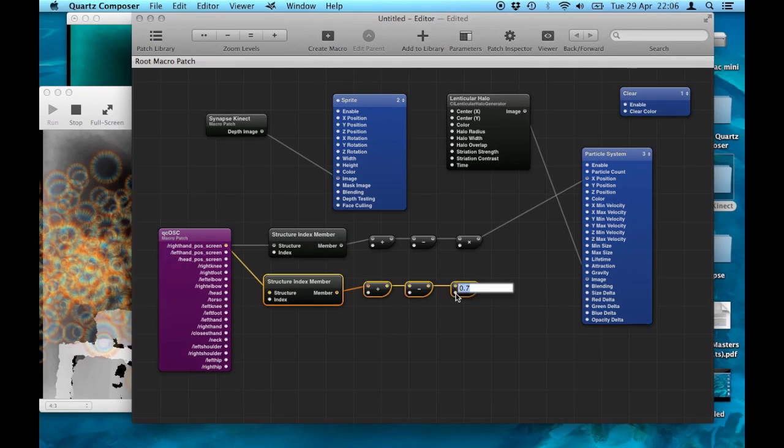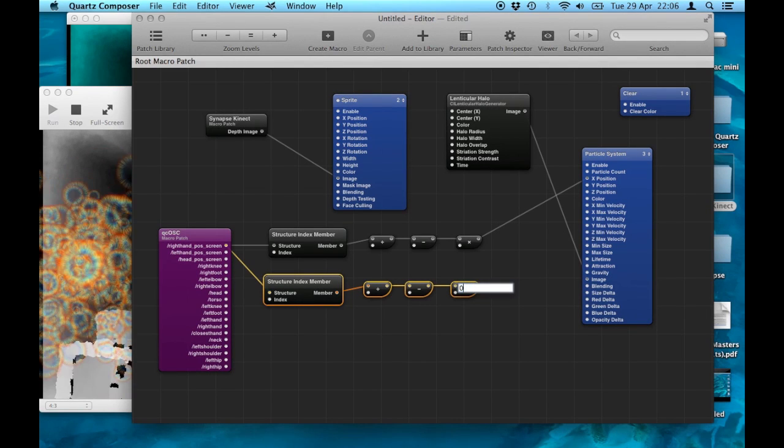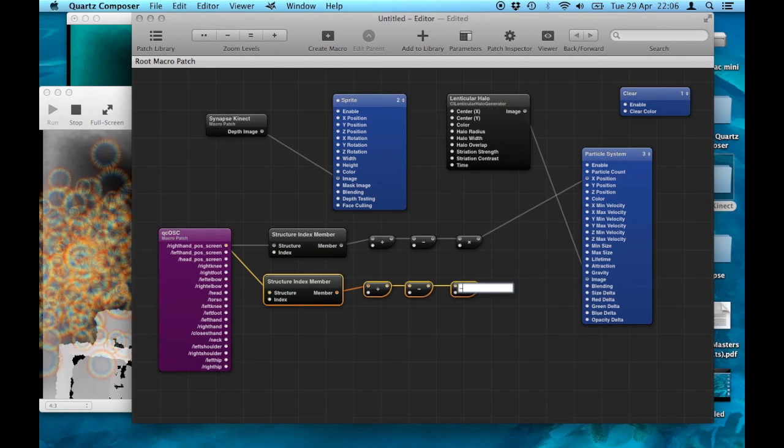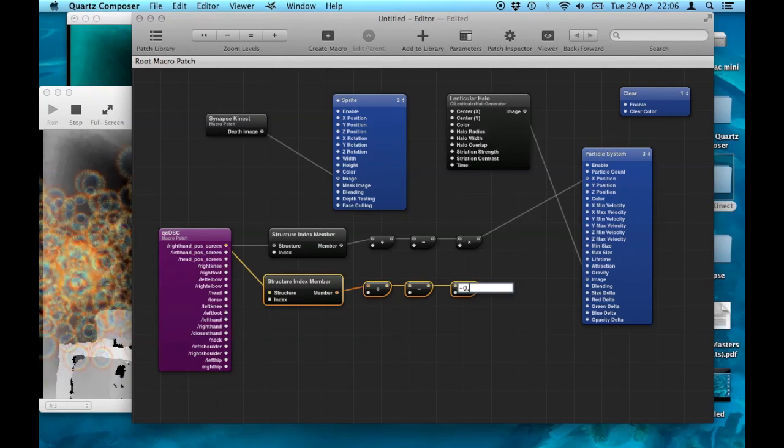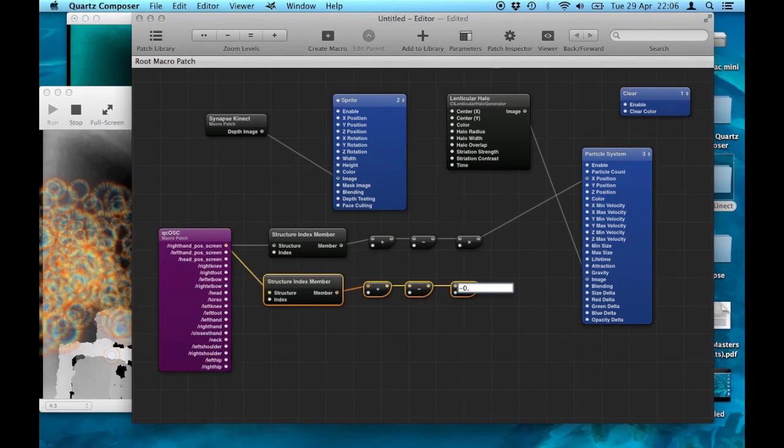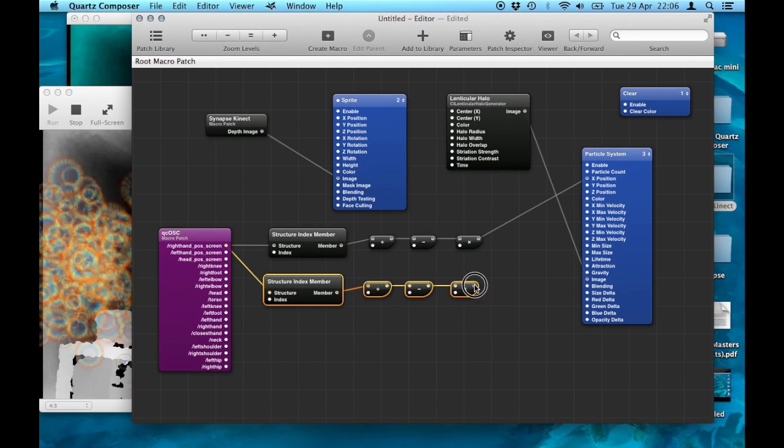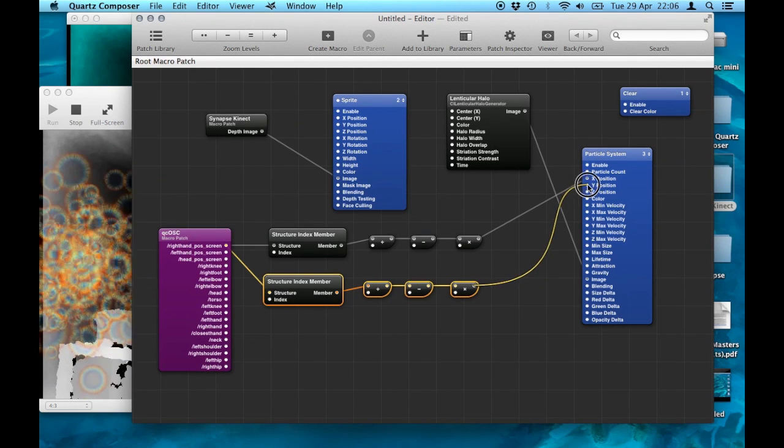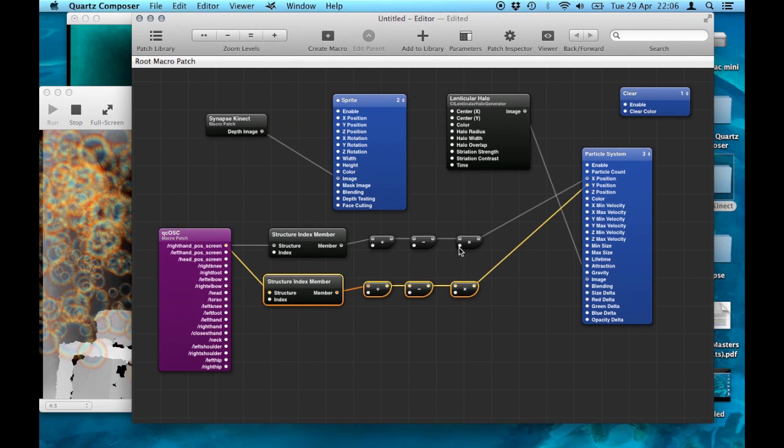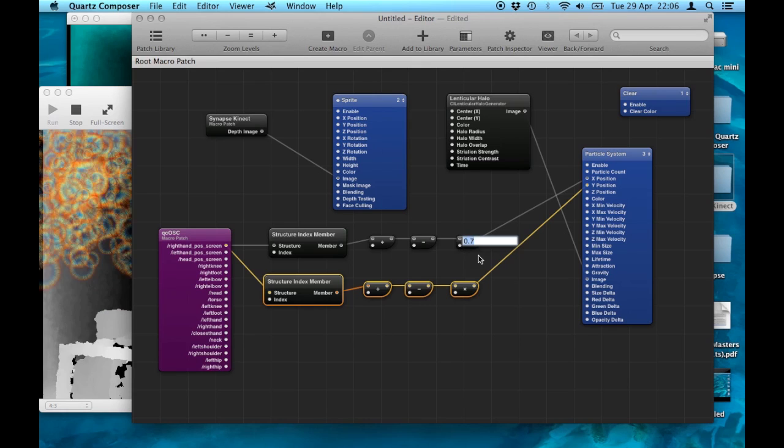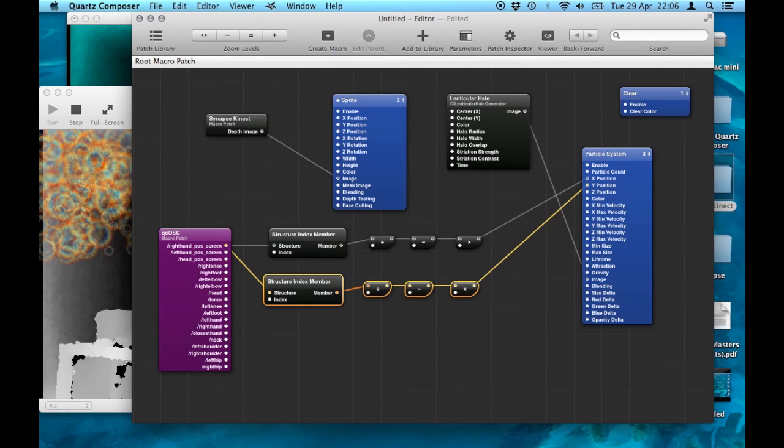I'm going to leave everything the same except I'm going to divide it by 480 this time because the screen size is 640 by 480. And times it by minus 0.5. I'm going to leave the middle math patch exactly the same.